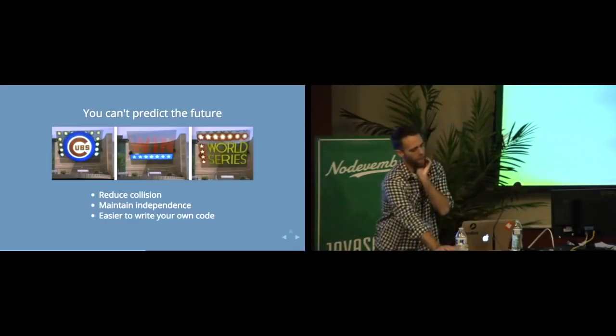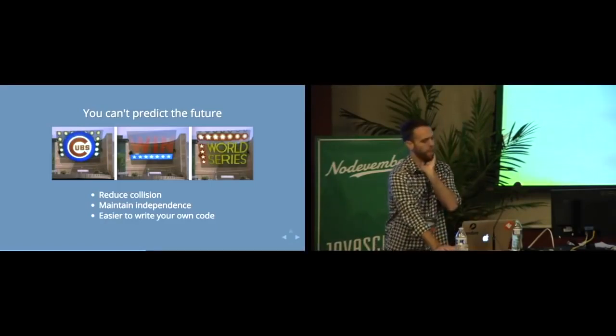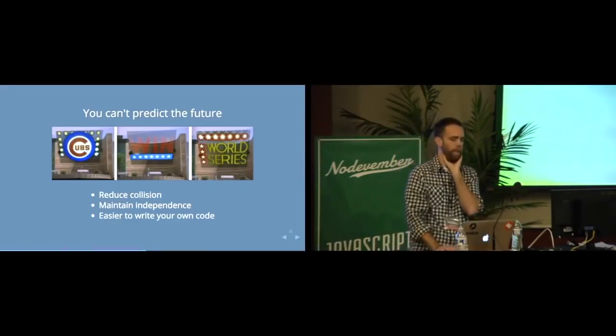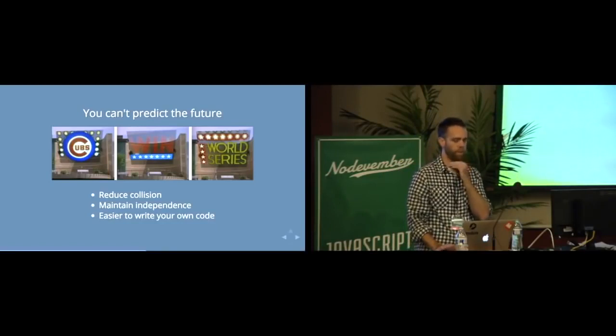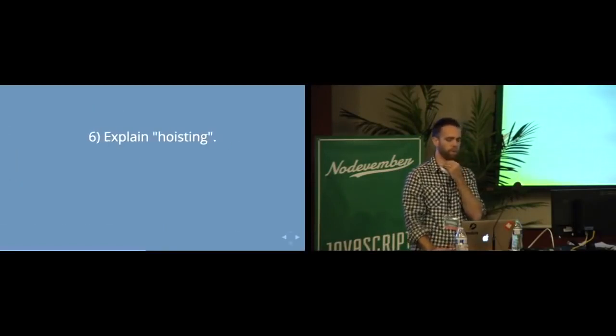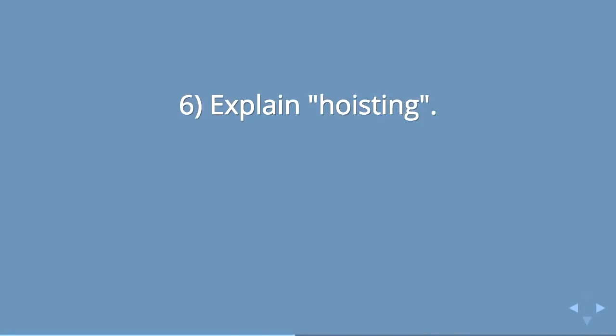So that's a little bit about scope. Adding on to that concept is this word, which is probably my favorite JavaScript word, which is hoisting. Explain hoisting. And before I wrote this talk, I actually had no idea what this was. I had observed it, but I had never quite understood it.